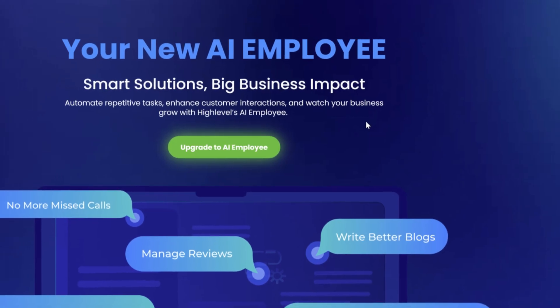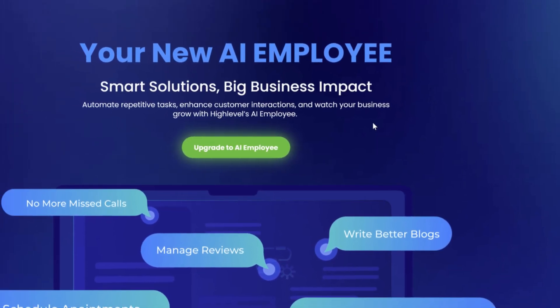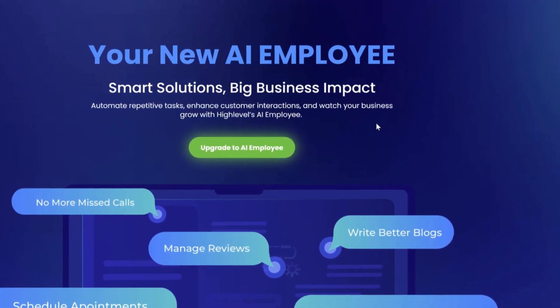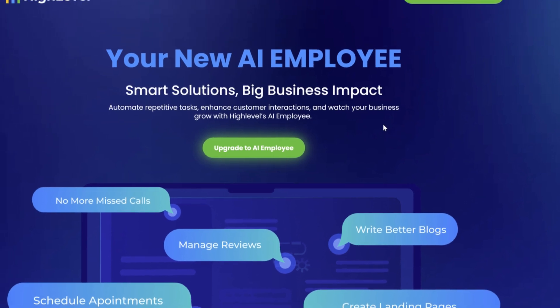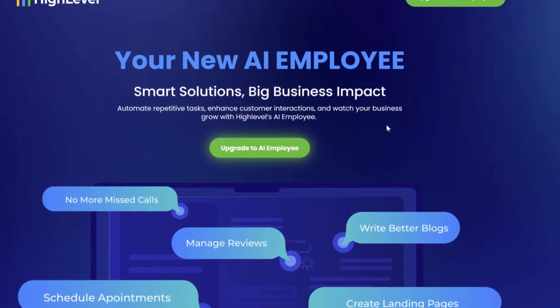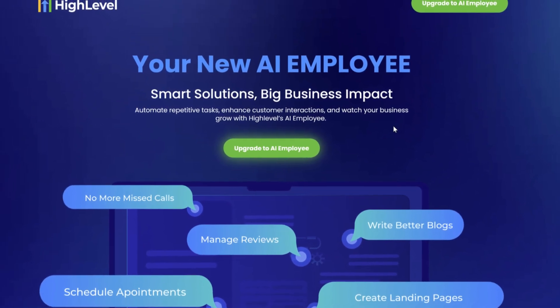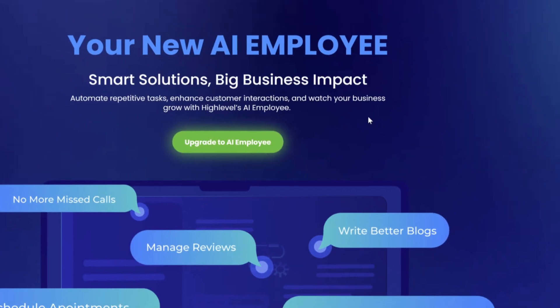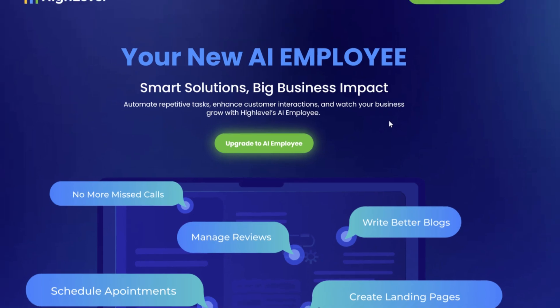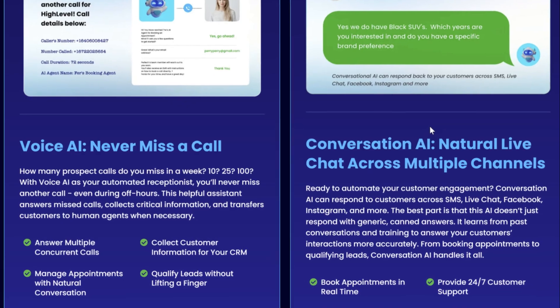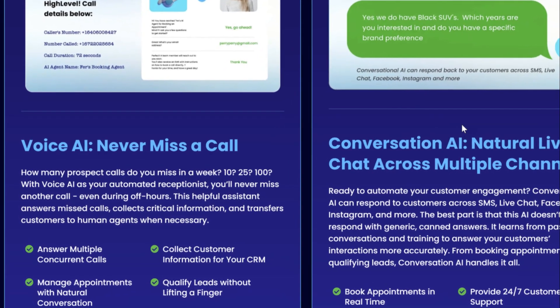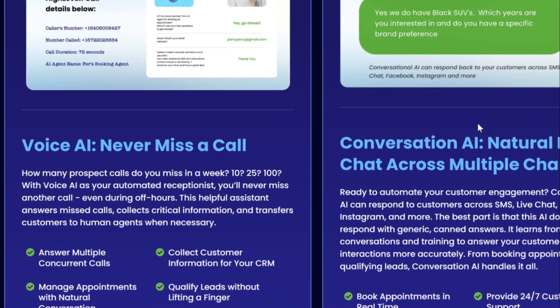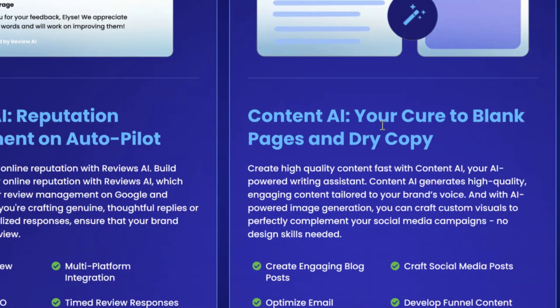The High Level package, called AI Employee, will revolutionize business operations by offering six powerful AI components in one seamless package. These are Voice AI, Conversation AI, Reviews AI, Content AI, Workflow AI Assistant, and Funnel AI.